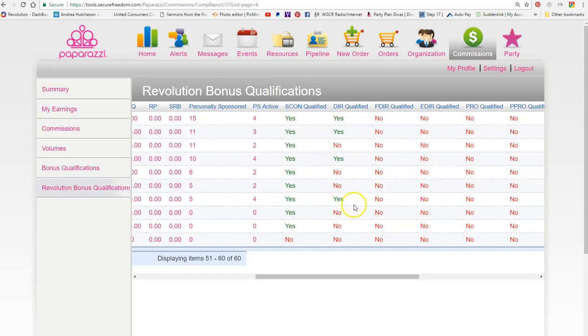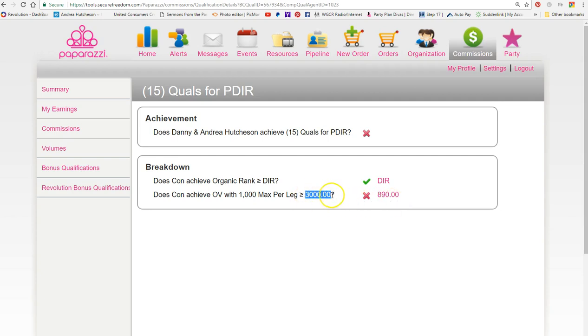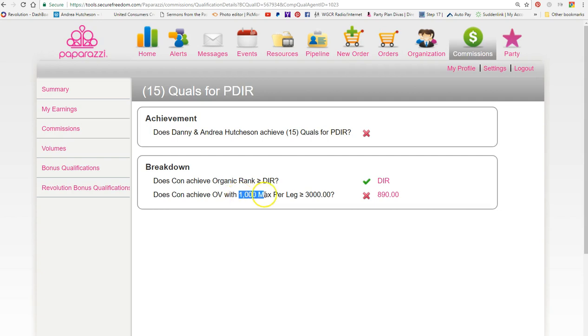If you look and I click, let's say you just want to find out how much you needed to become a premier director. I'm going to click on the no because I want to know how much it is that I need. As you can see, it shows me that I had 890 GV group volume, and to get to the next level I needed 3,000. One leg, you can only get one third of every single leg, which is your personally sponsored. Whether they started to build a team, you'll be able to take up to a thousand to be a premier director.